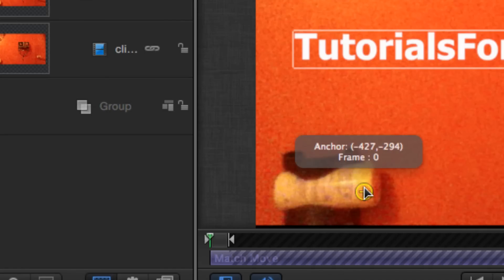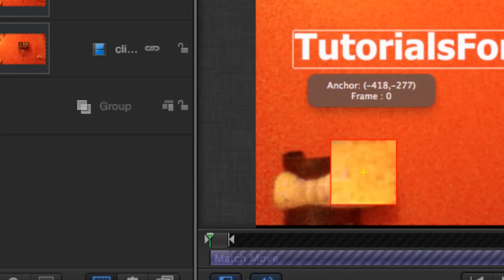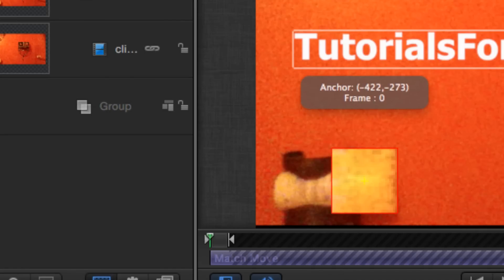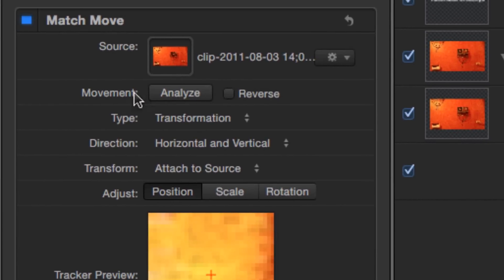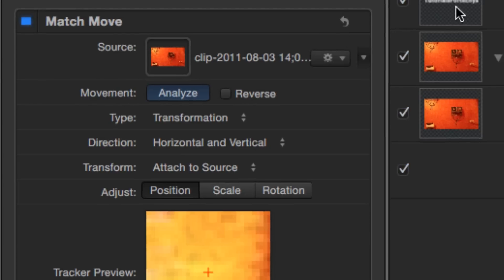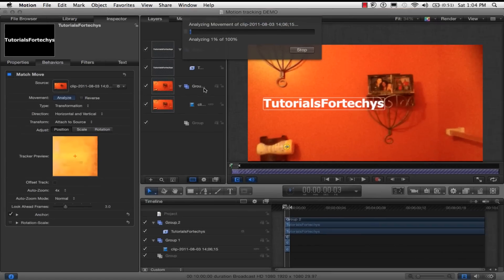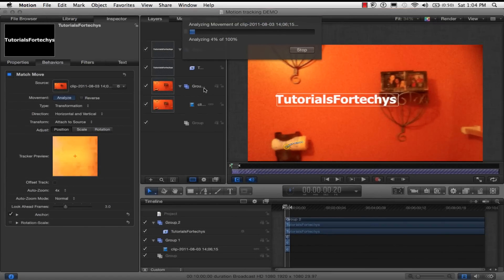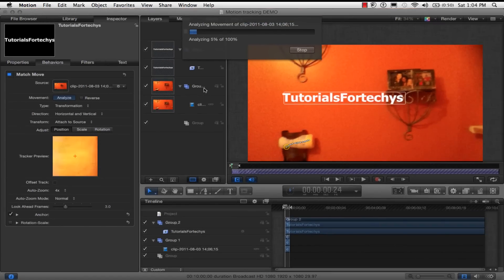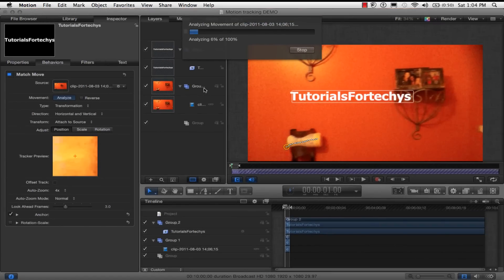So now that you have this little crosshair point selected on a color that's different from the background so that it's easier to motion track, if you want to see movement right here, you want to click Analyze. This may take some time, but it'll look cool in the end.